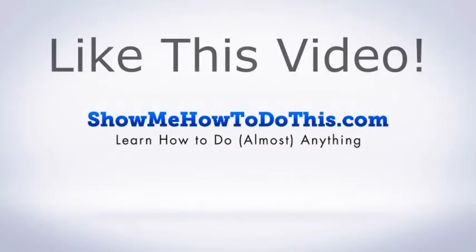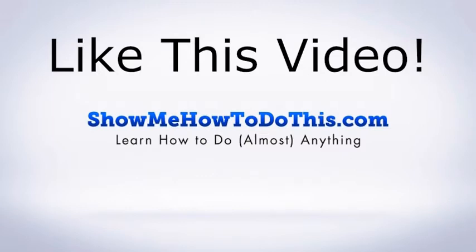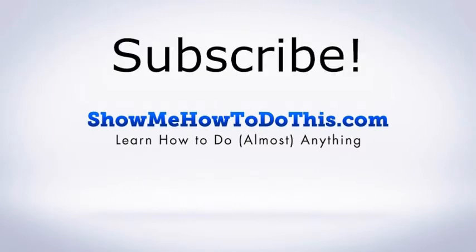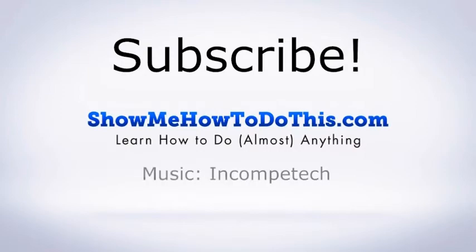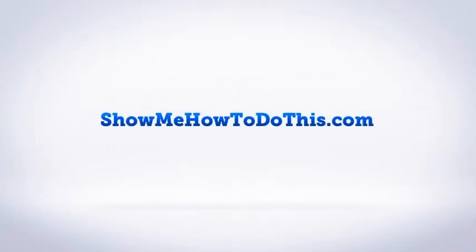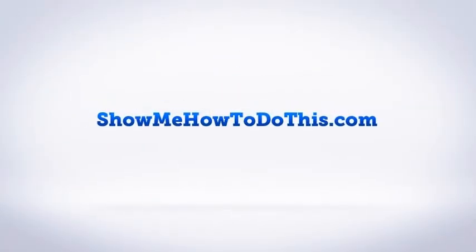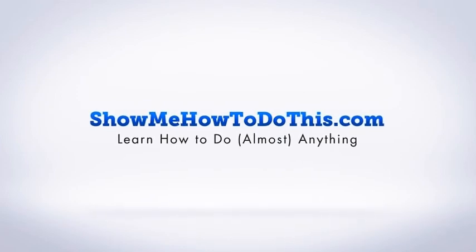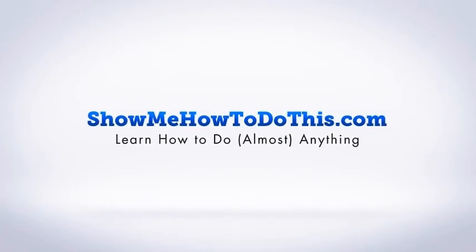If you liked this video, please be sure to give it a thumbs up below. Be sure to subscribe as we have more helpful videos almost every single day. If you have any questions that we can answer for you, please be sure to come and visit us at ShowMeHowToDoThis.com.